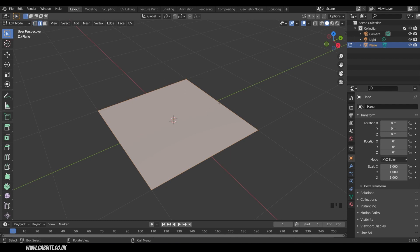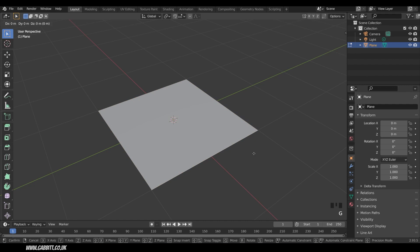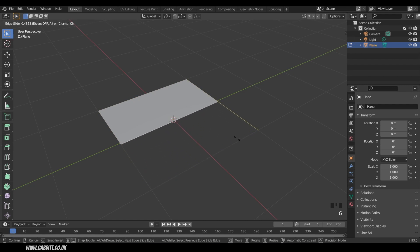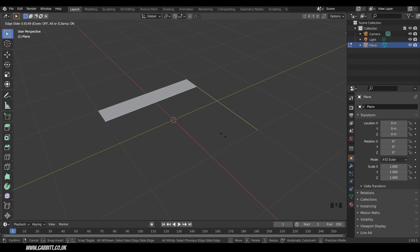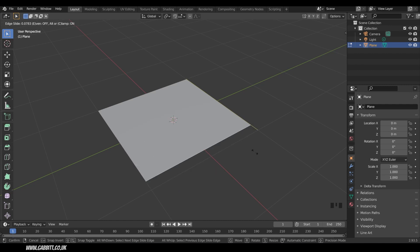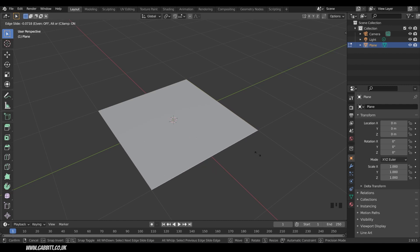So if I select one edge such as this one here, hopefully most of you know that you can press G twice, so GG for edge slide, and that's a really useful command in itself because I'm constrained to the edges of this plane but it does clamp when I hit the edge here.